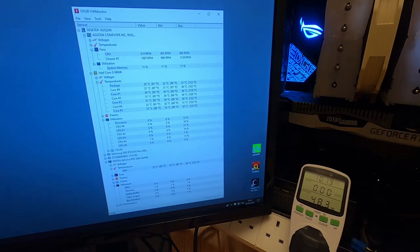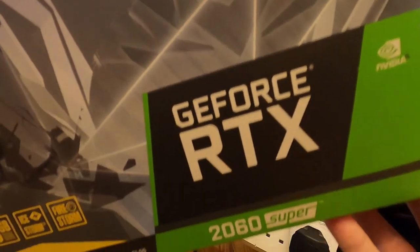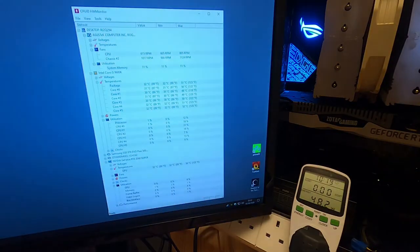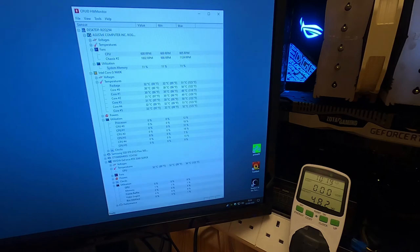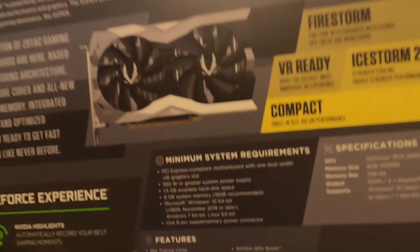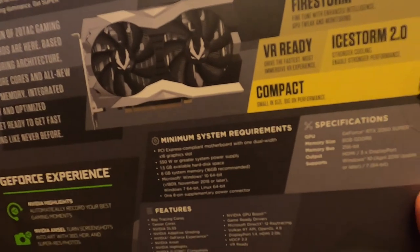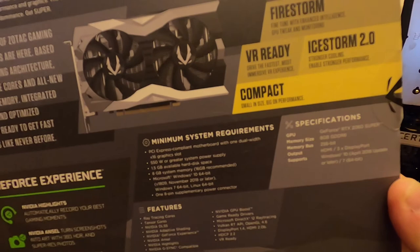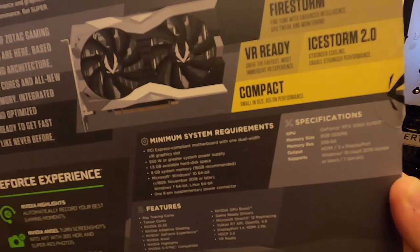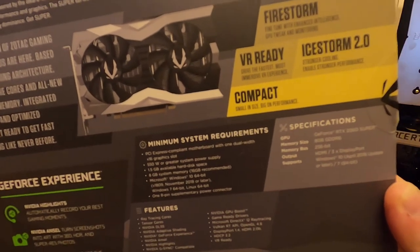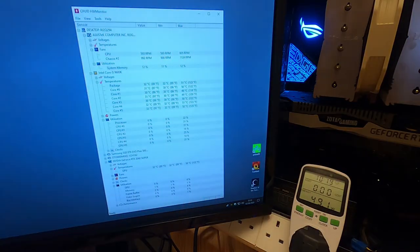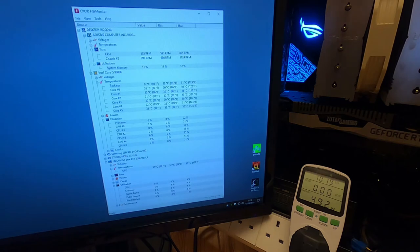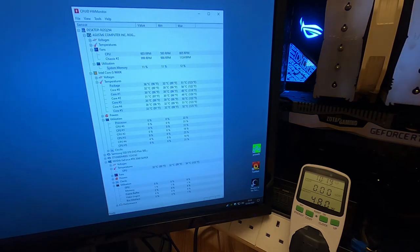For example, this one has now got a GeForce RTX 2060 Super in it. But what was a bit unnerving was on the system requirements it says 550 watt or greater system power supply. Because this has actually got a 500 watt power supply in it.